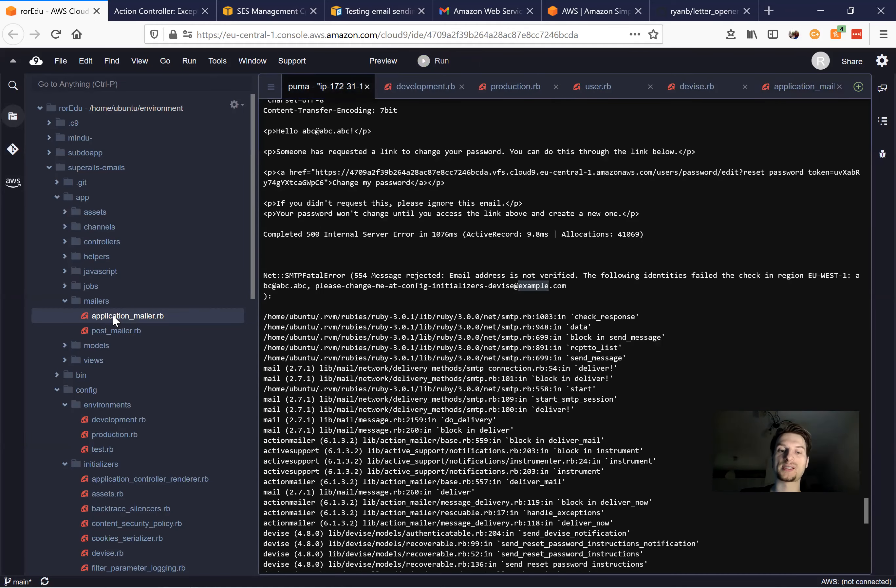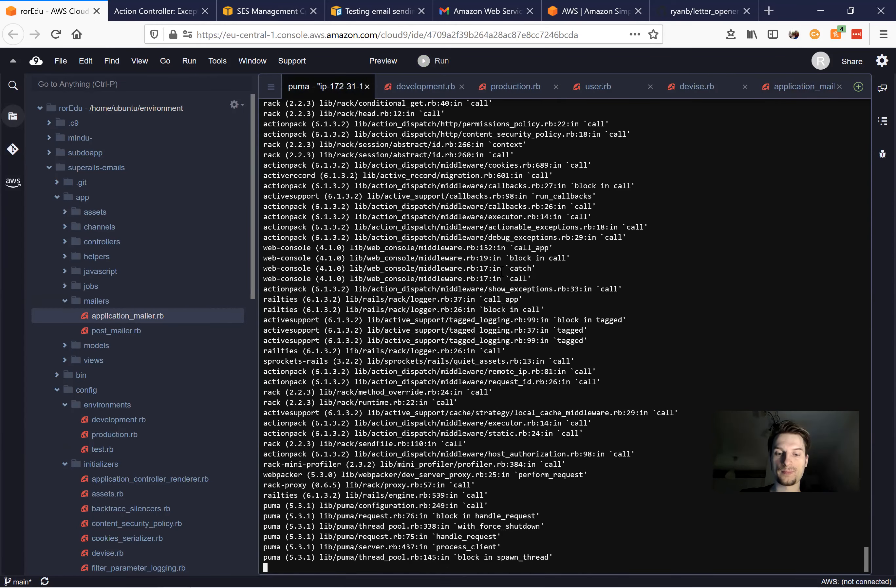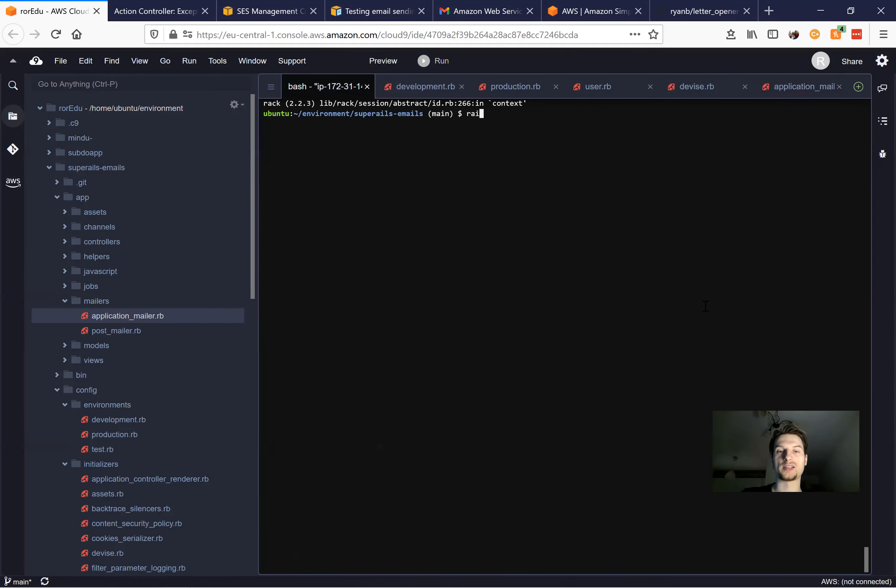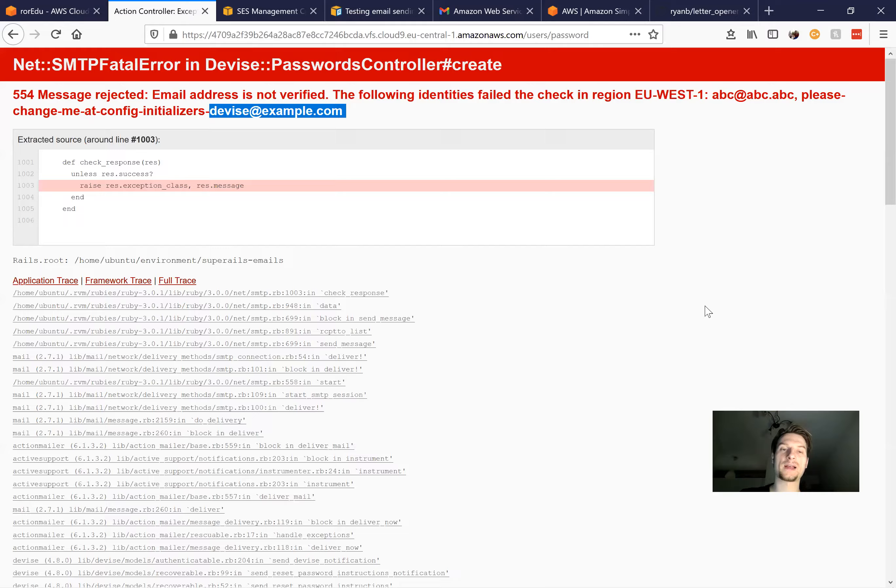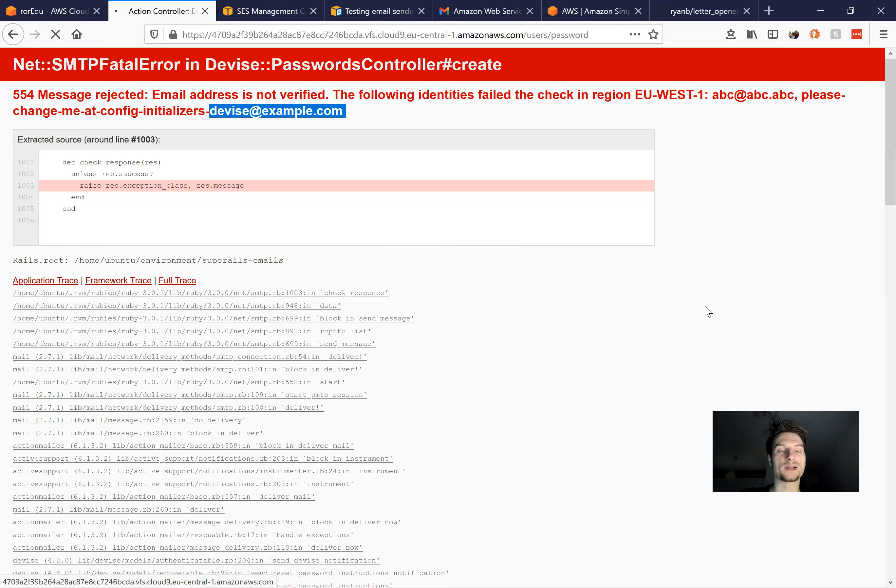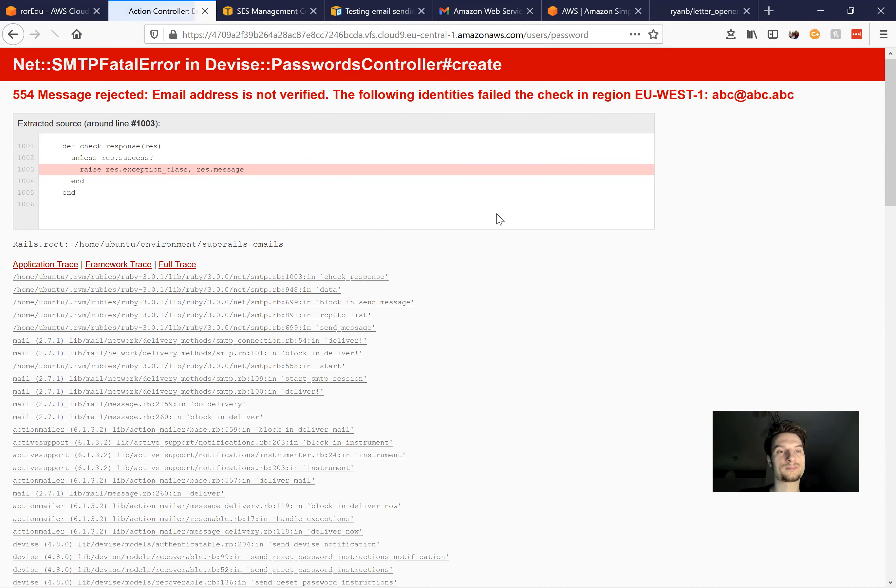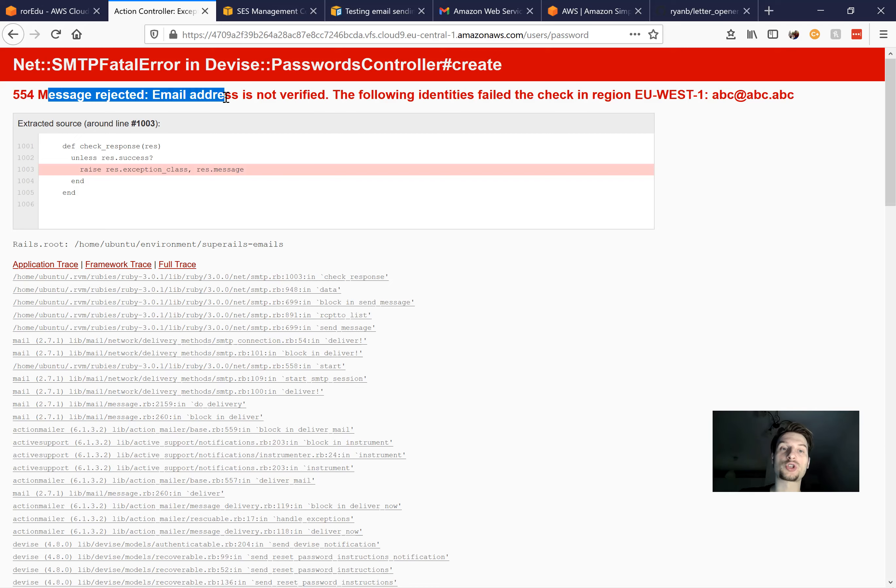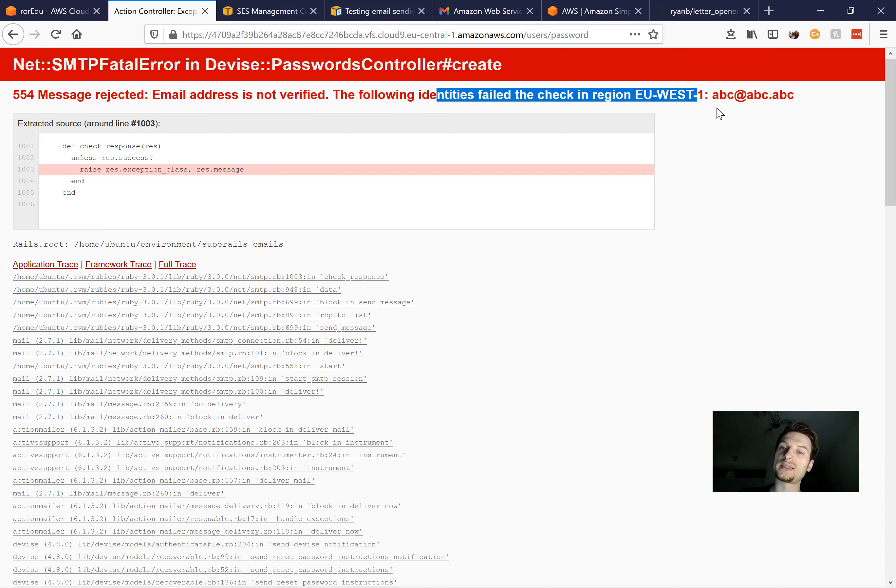Now let's restart. So I stop the server and press the rails server once again and try to resend. And it says once again, message rejected email address is not verified. The following identities fail to check that region.